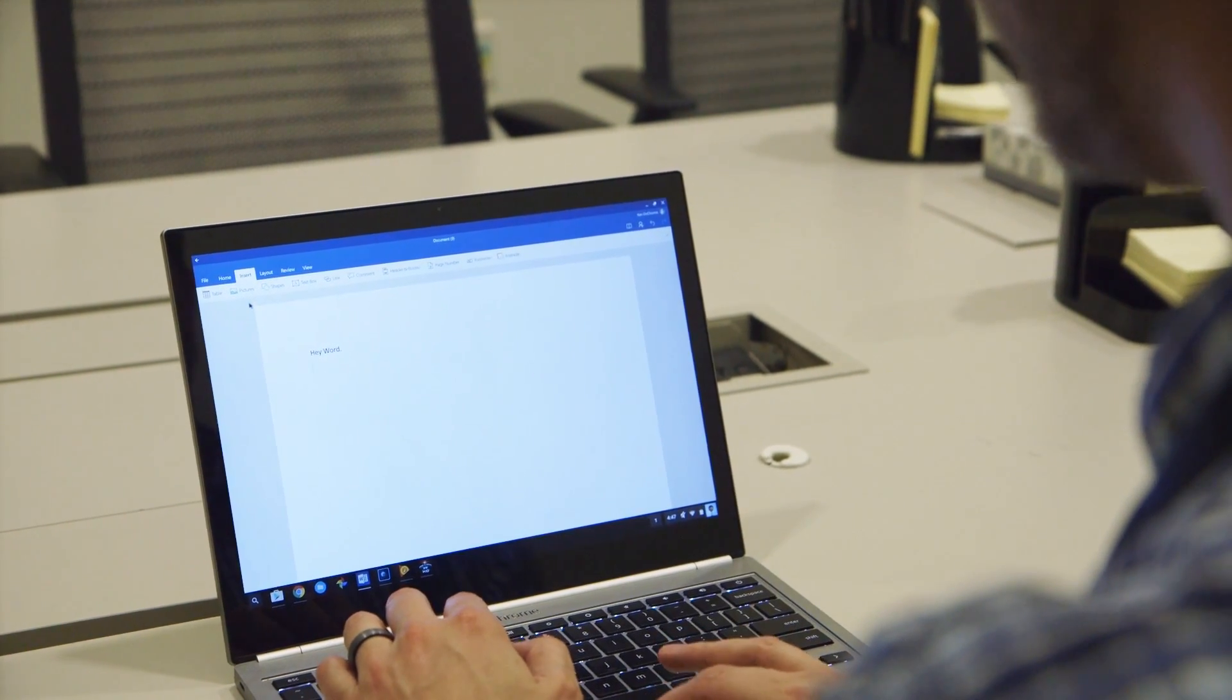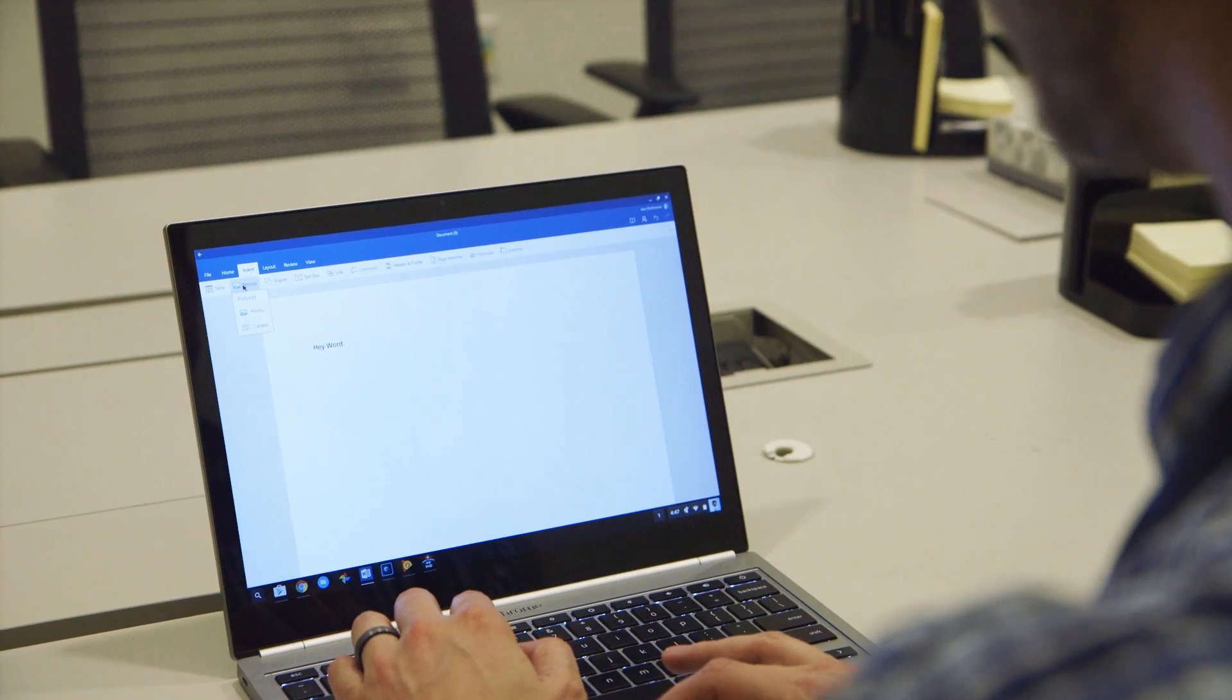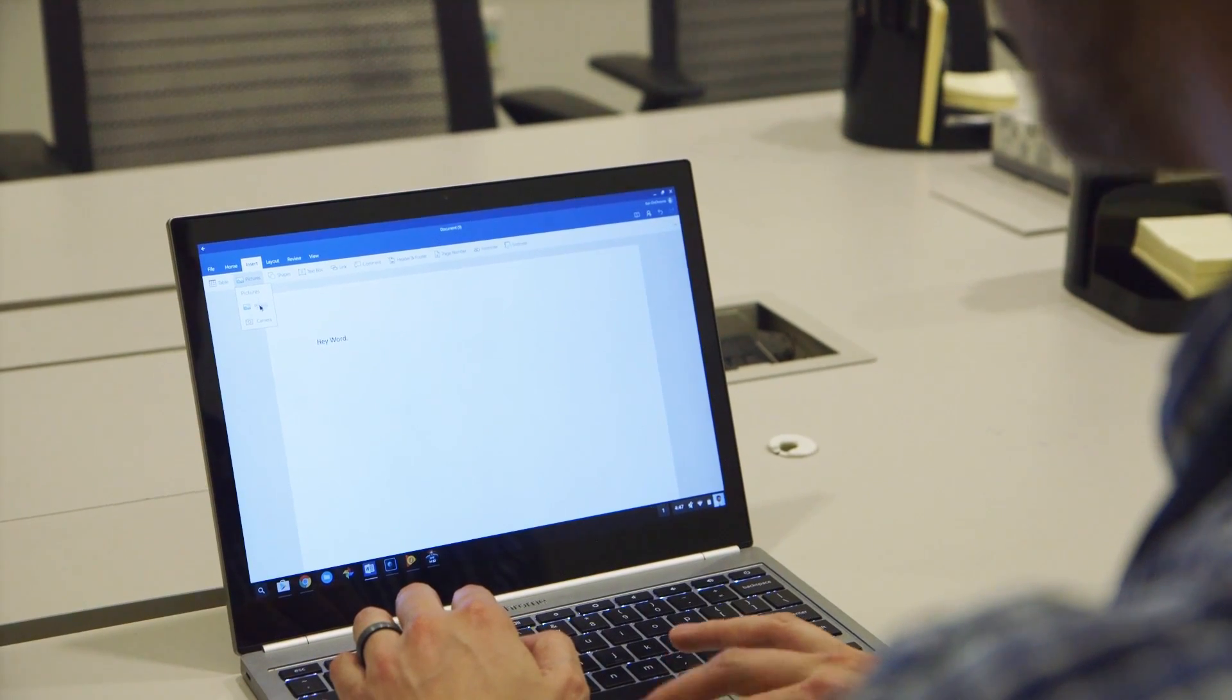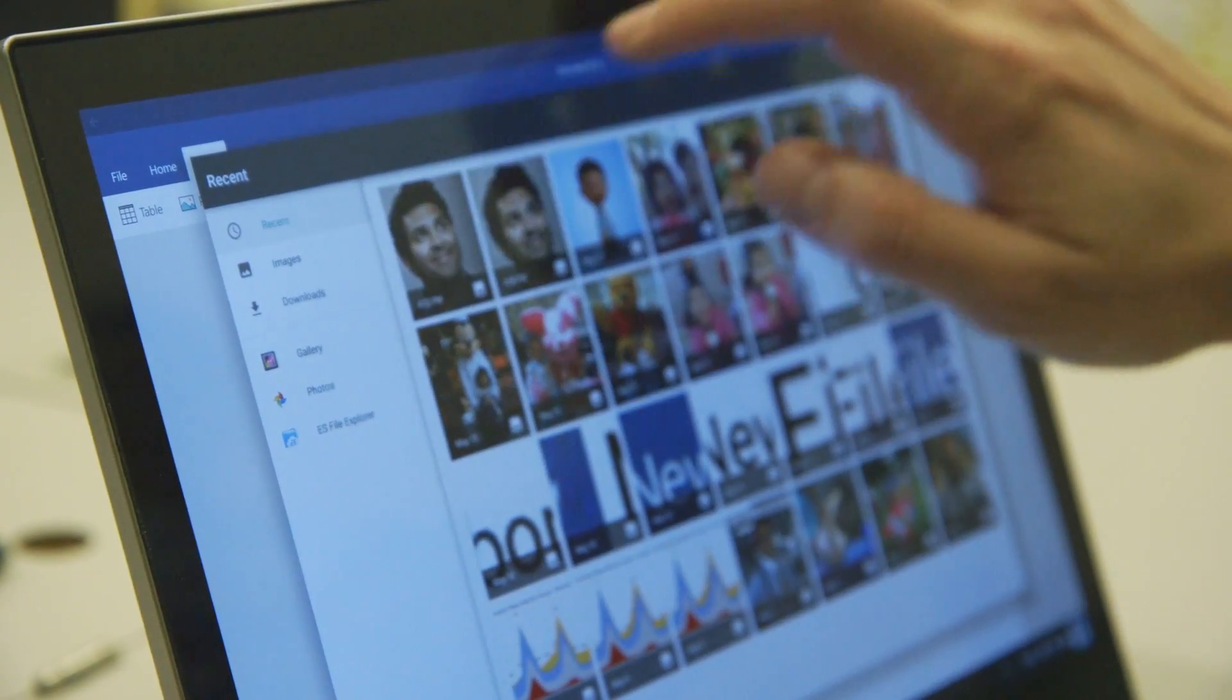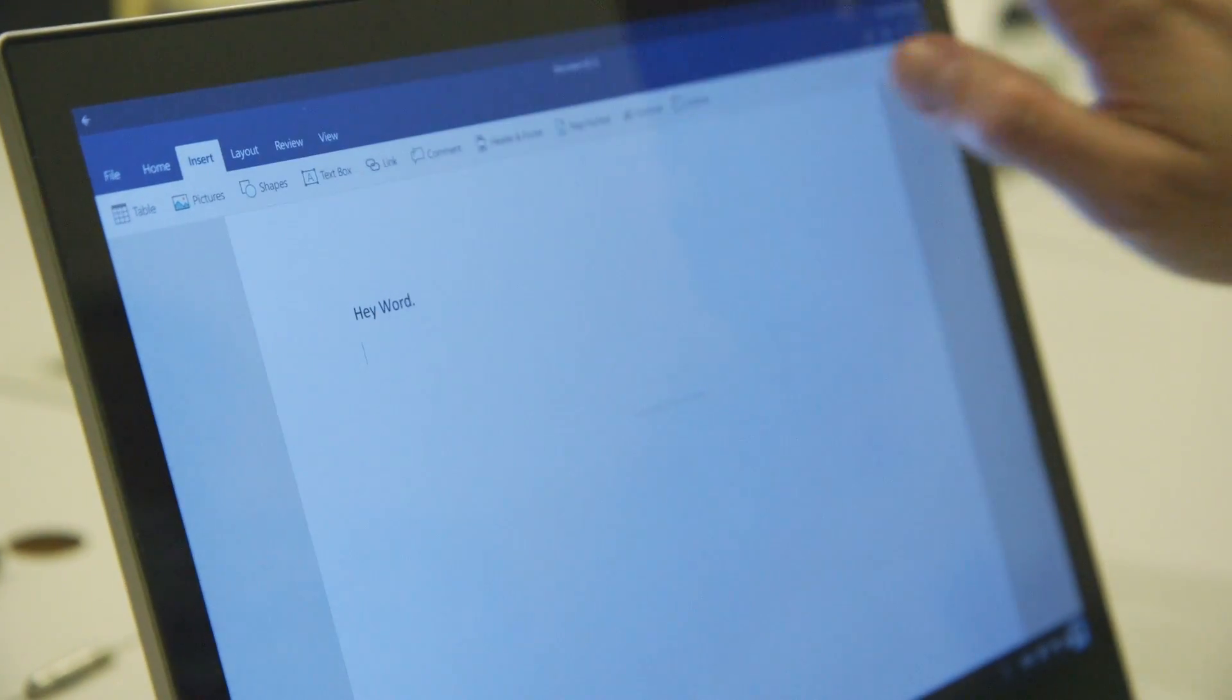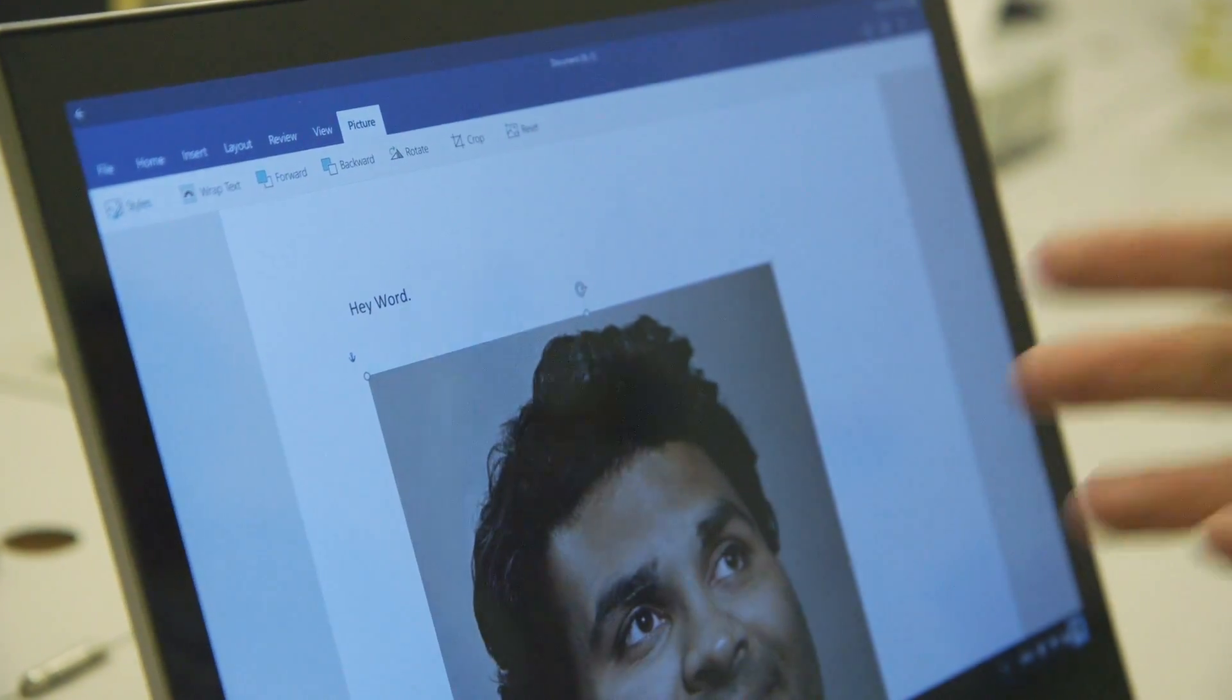And we can go ahead and insert that photo that we just saved from Photoshop, right here. And there it is, it's in my Word document.